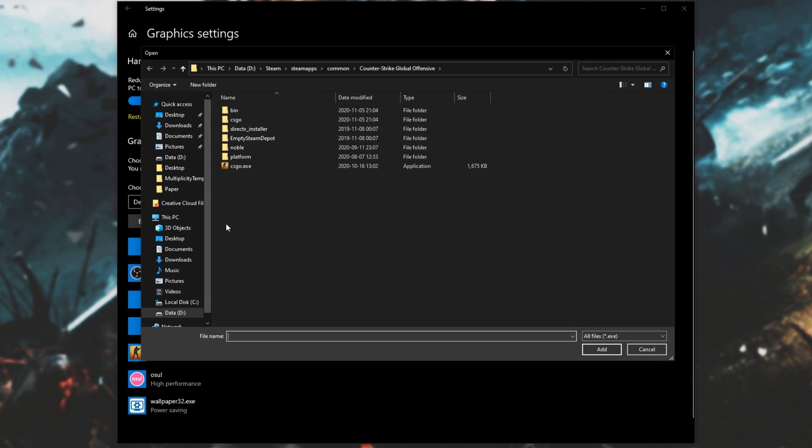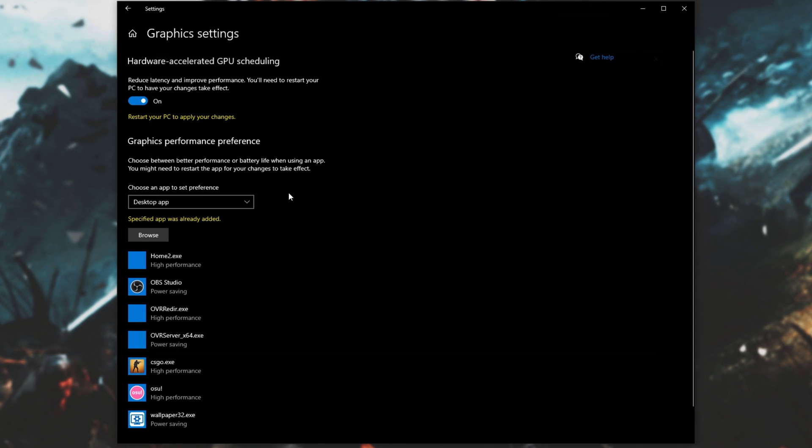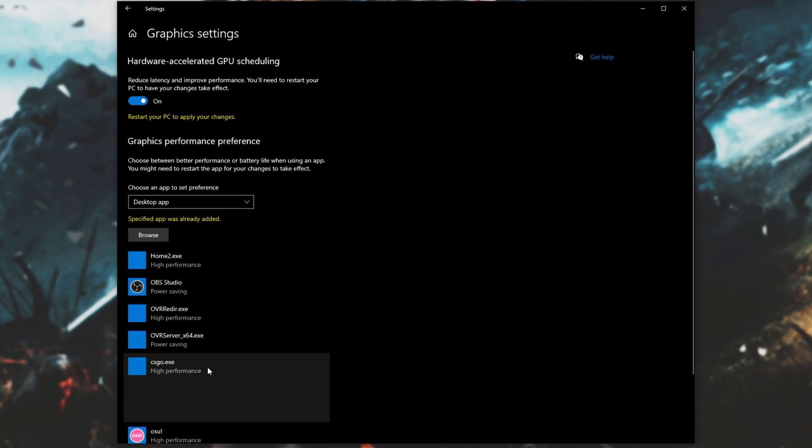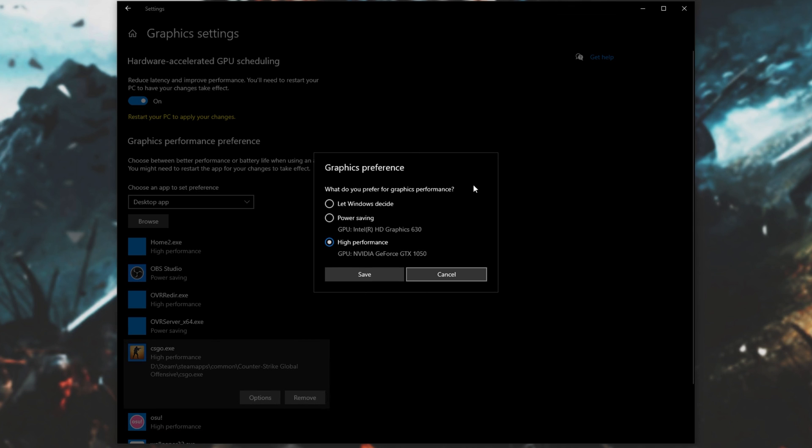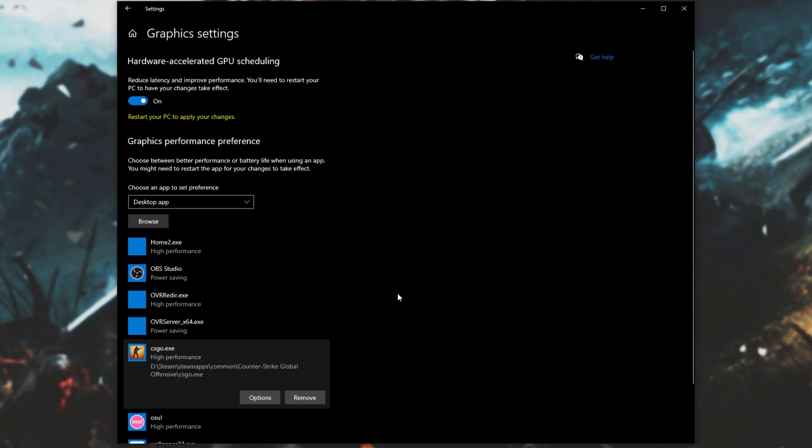Again, navigate across to where the game is, and select both AC Valhalla and AC Valhalla Plus.exe. After double-clicking on it to add it, simply locate it on the list, click on it, click Options, and then when you're presented with this, make sure you select High Performance and not Power Saving or Let Windows Decide. Click Save and do it for both of them.